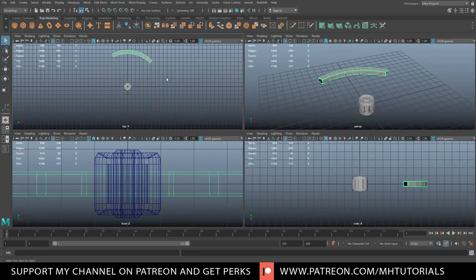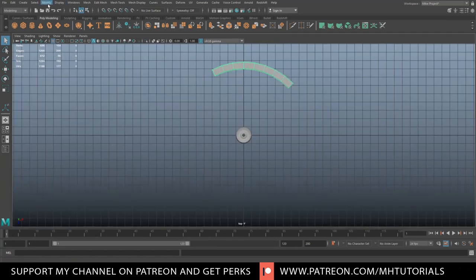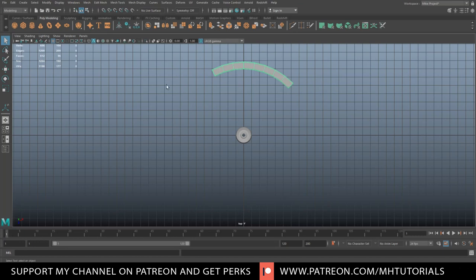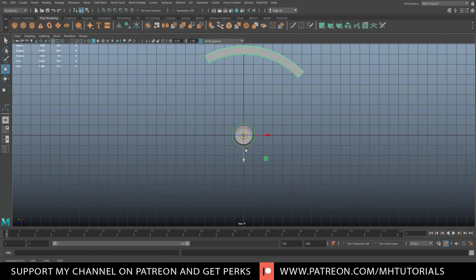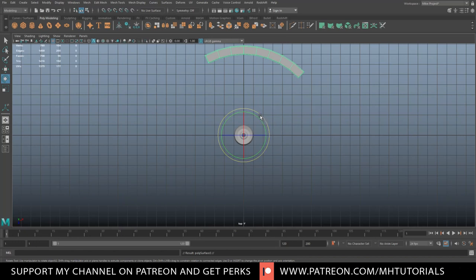Now that we have that, we can start to copy it over. Jump to the top, go to Modify and Center Pivot. If I hit W, the pivot is right there. I'm going to hit the insert key, hold down X, and snap that to the center, then hit the insert key again — so our new pivot point is now in the center.